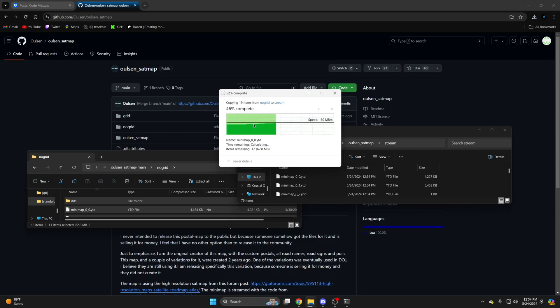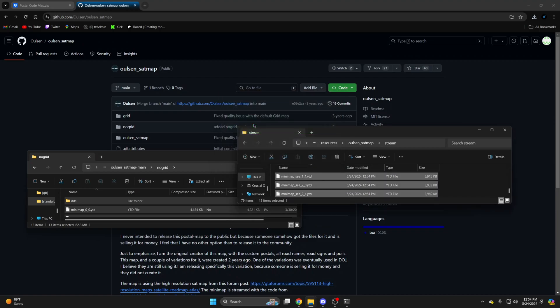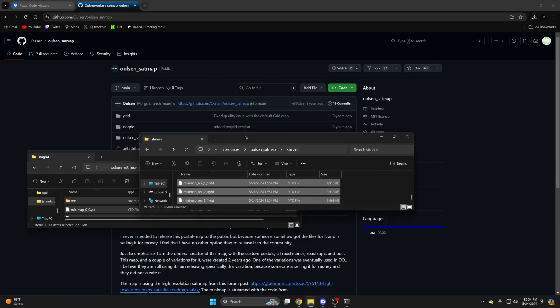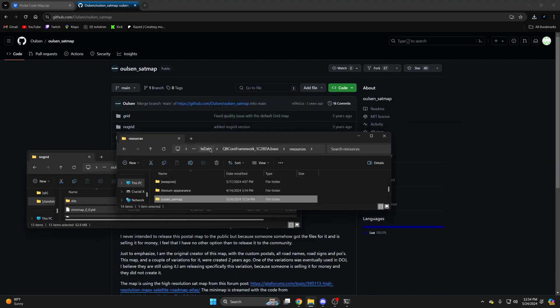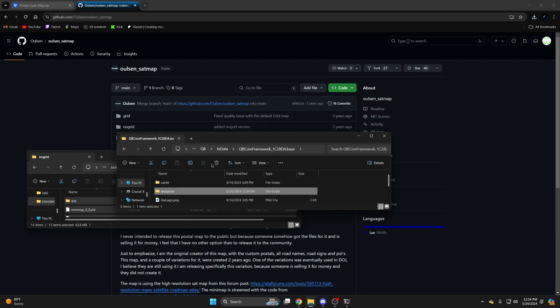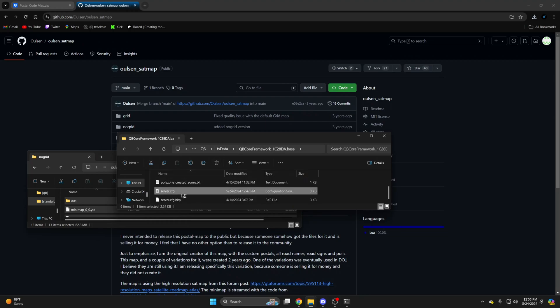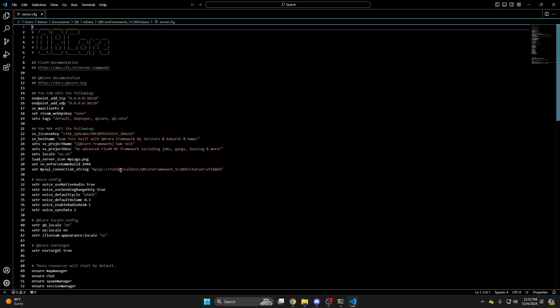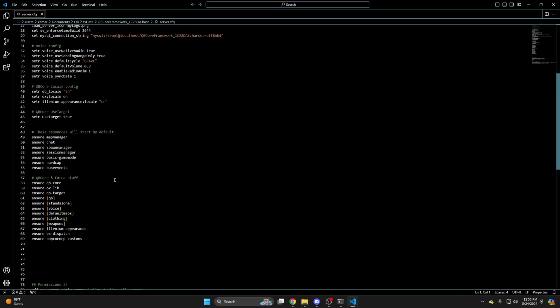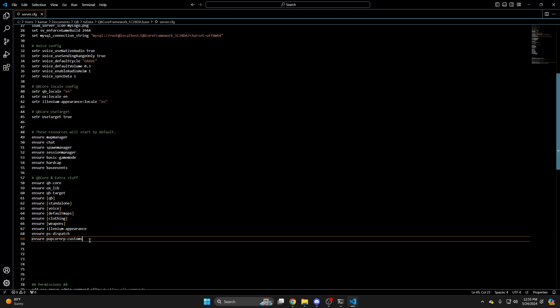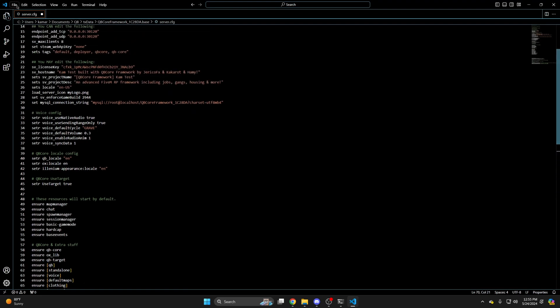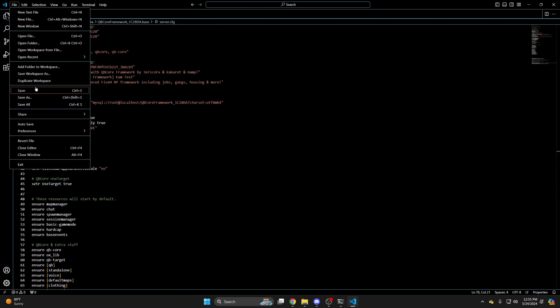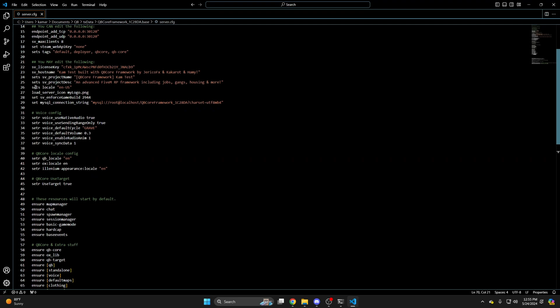Then click replace and go to your server.cfg and ensure the map. After you've done that, hit file and save, then start or restart your server and test it out.